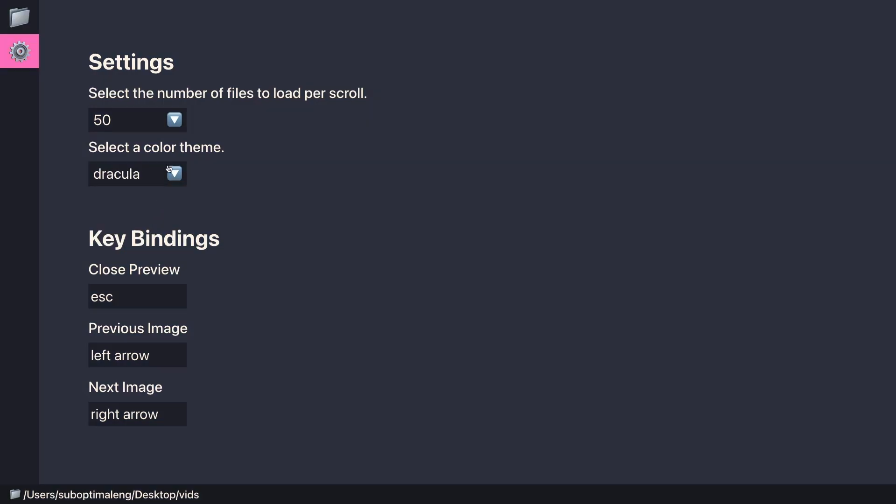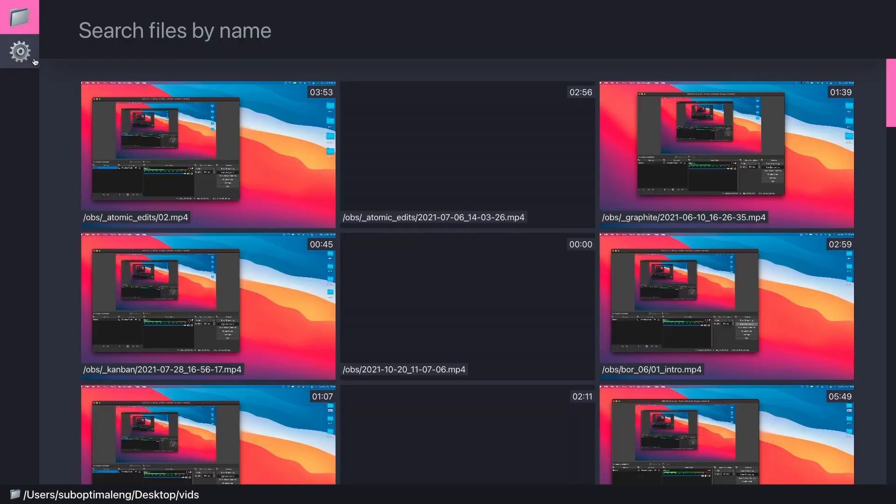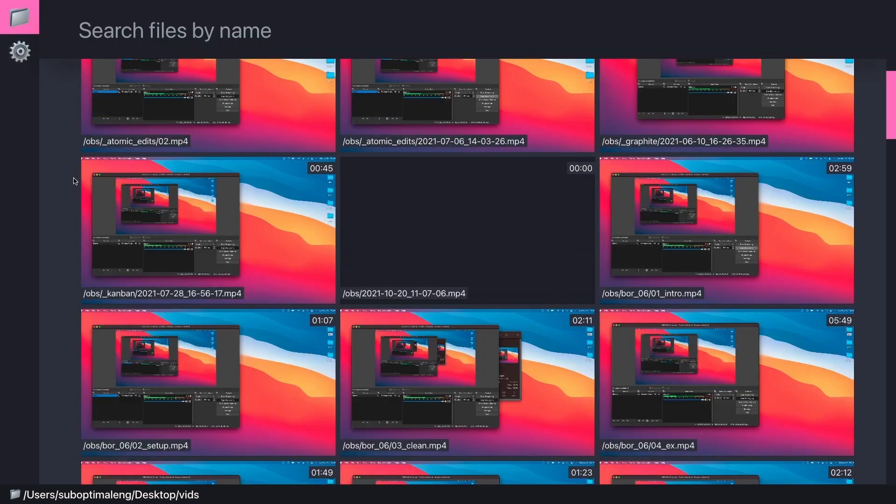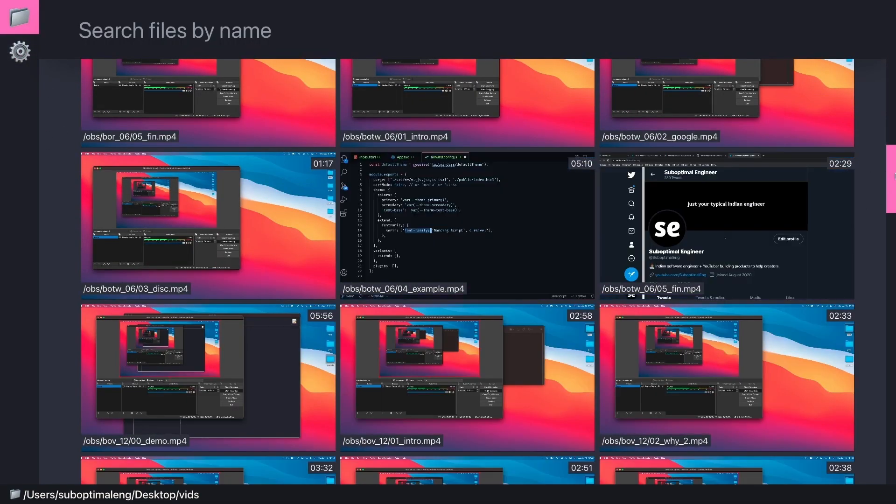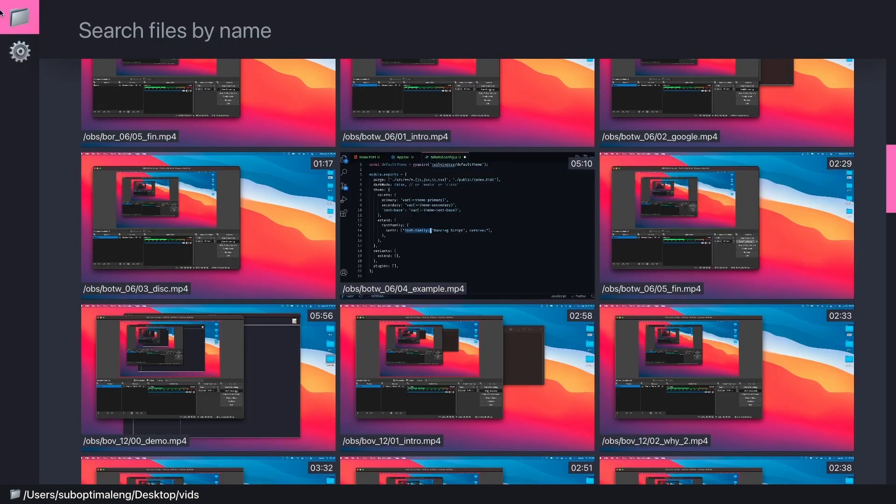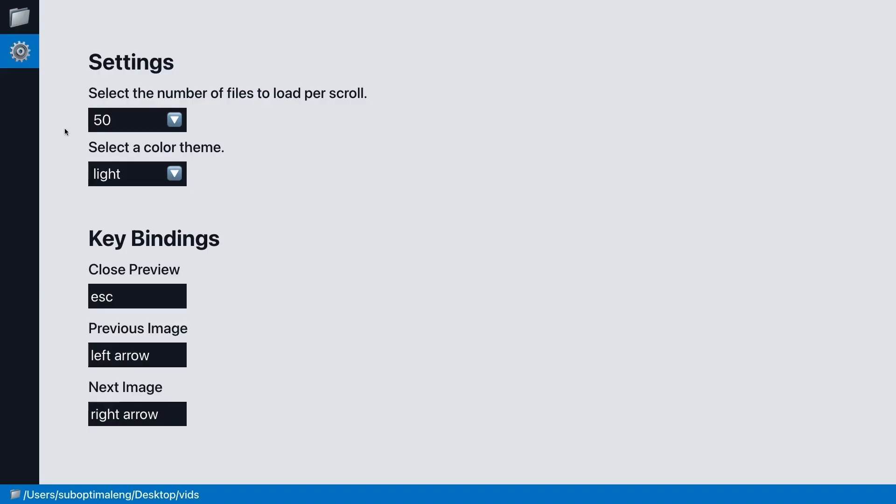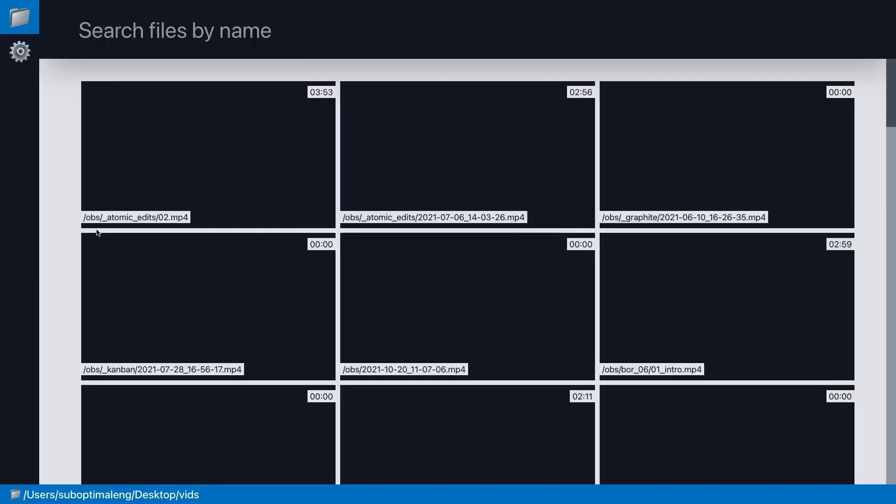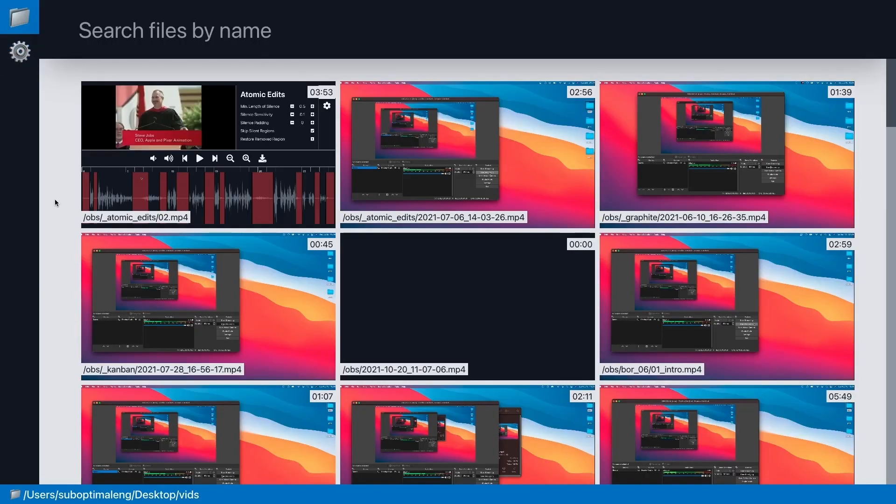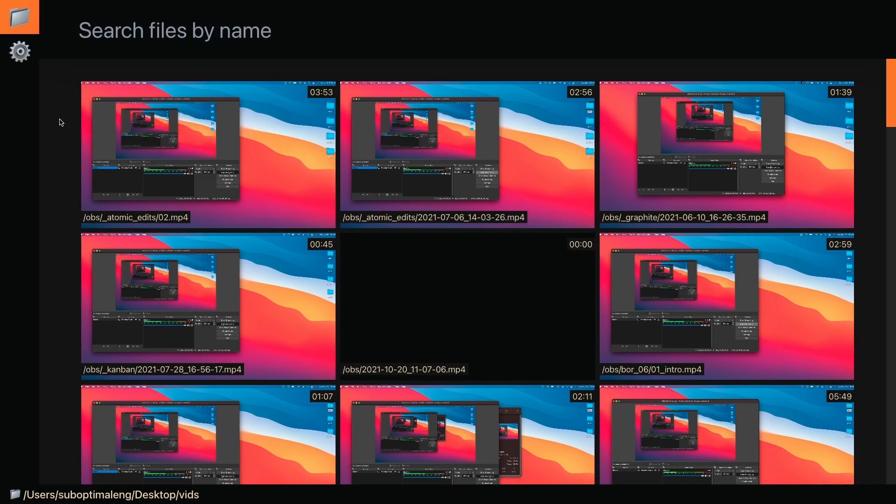You can change between Groovebox, Dracula, and Light themes. You'll notice the scrollbar is pink for Dracula. And if you want to destroy your eyes with the Light theme, you can do that as well. Yeah, that's about it.